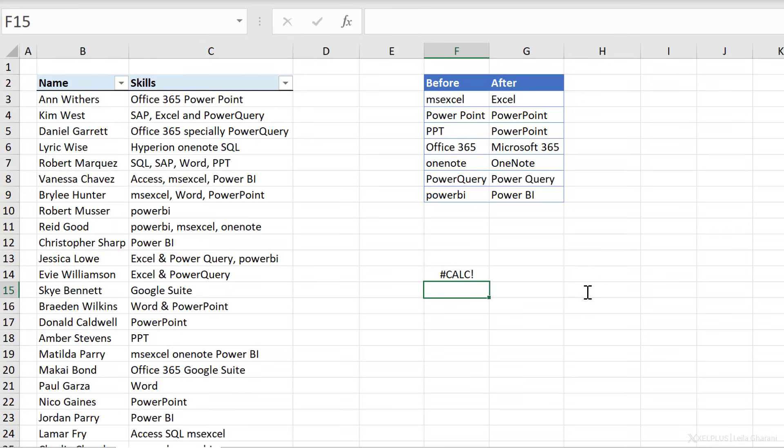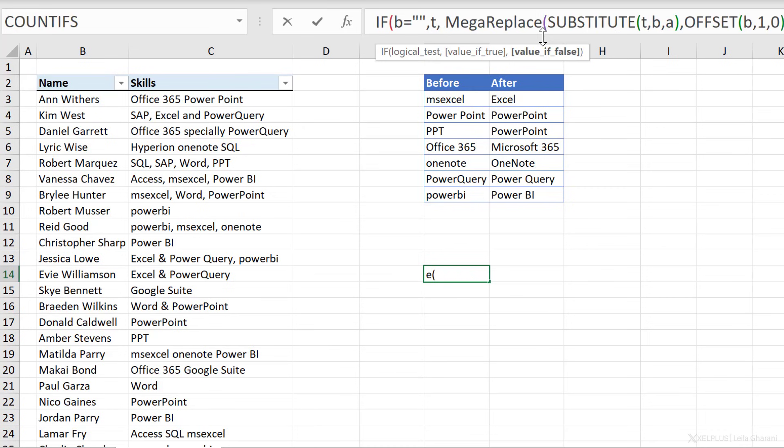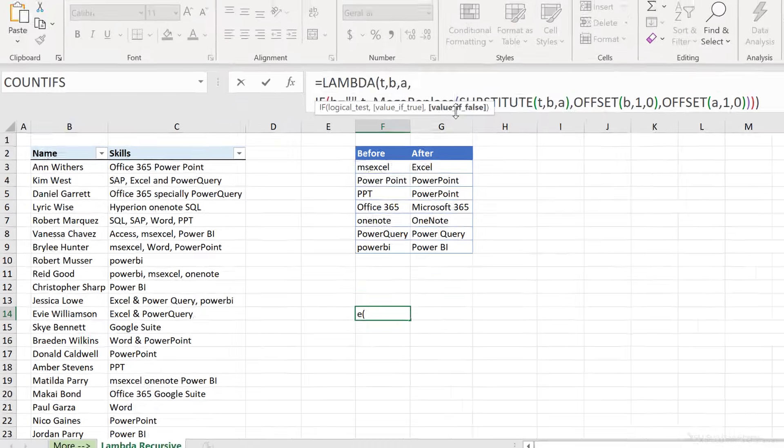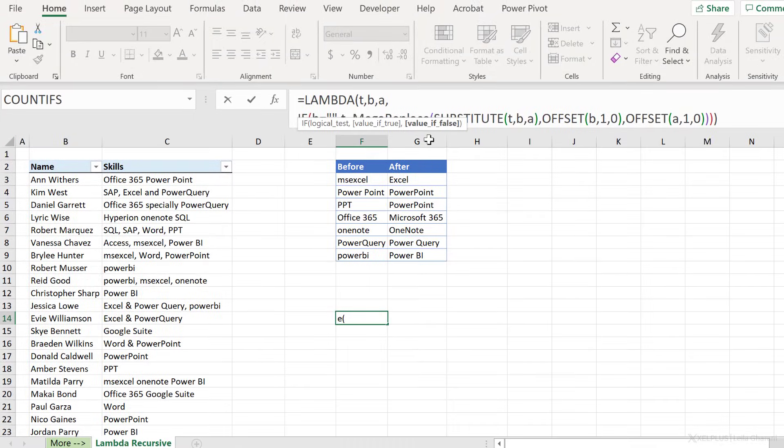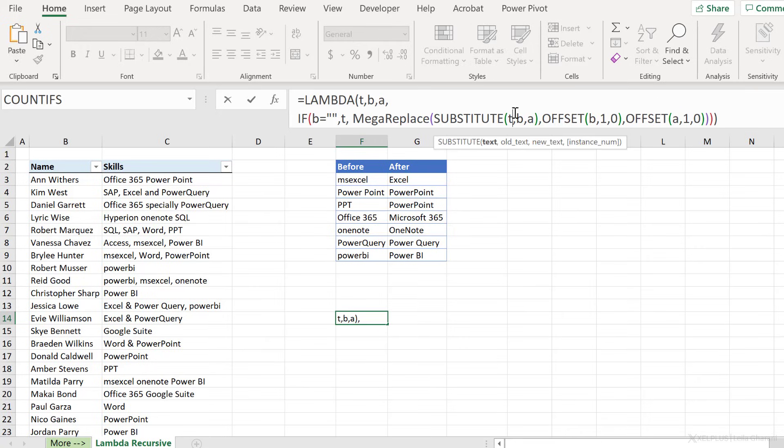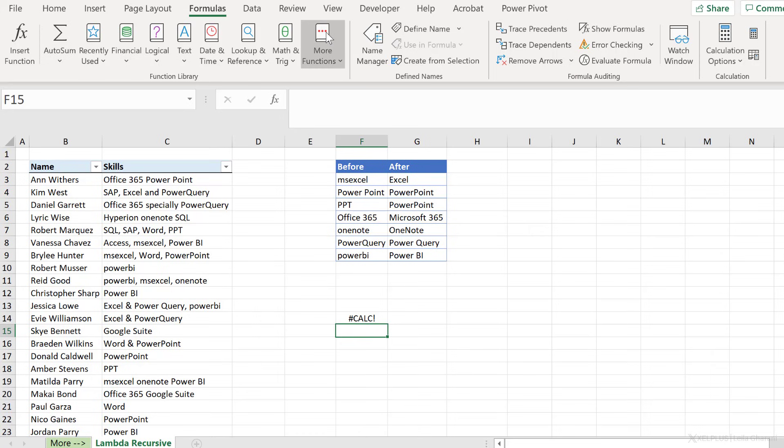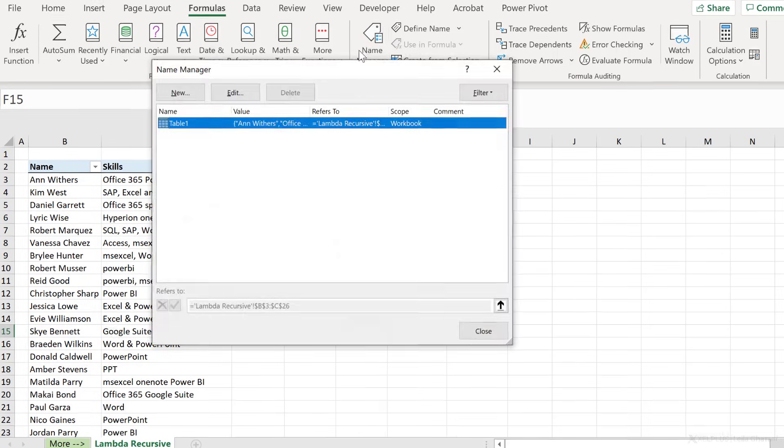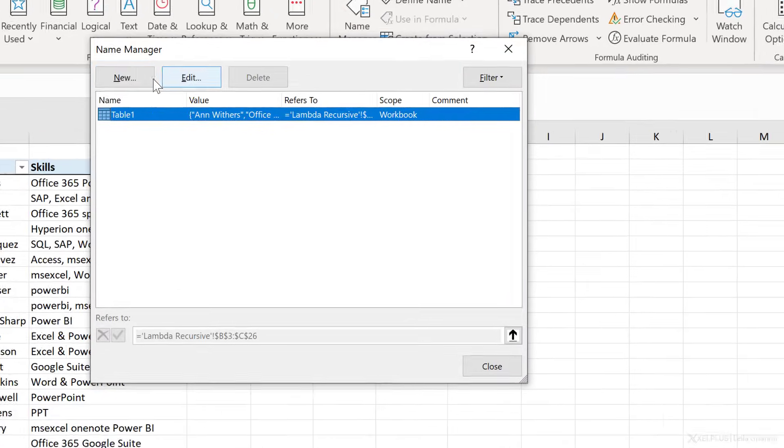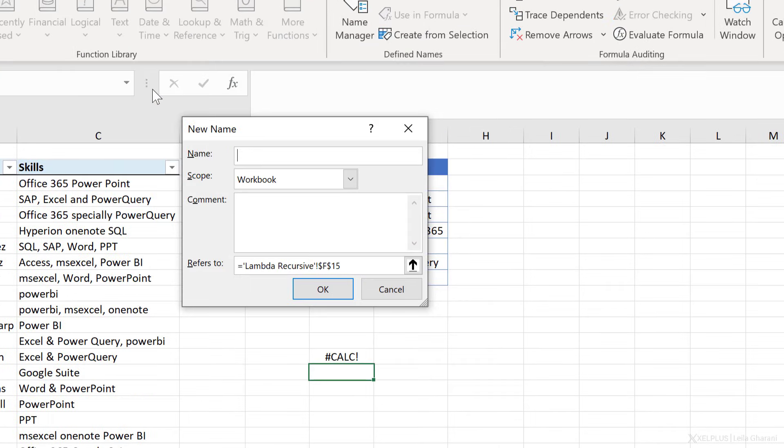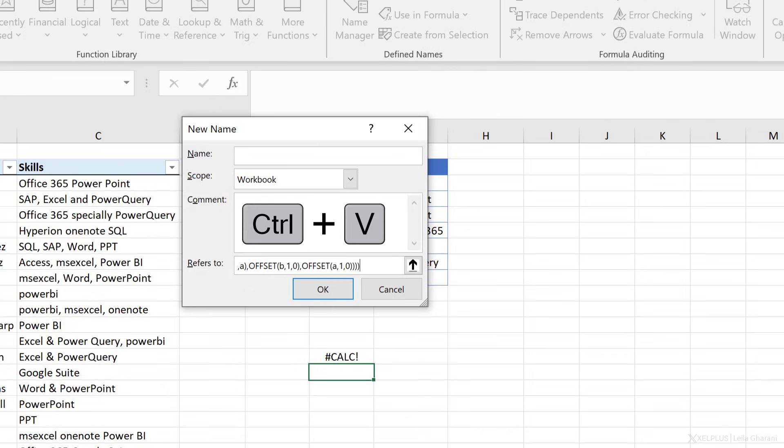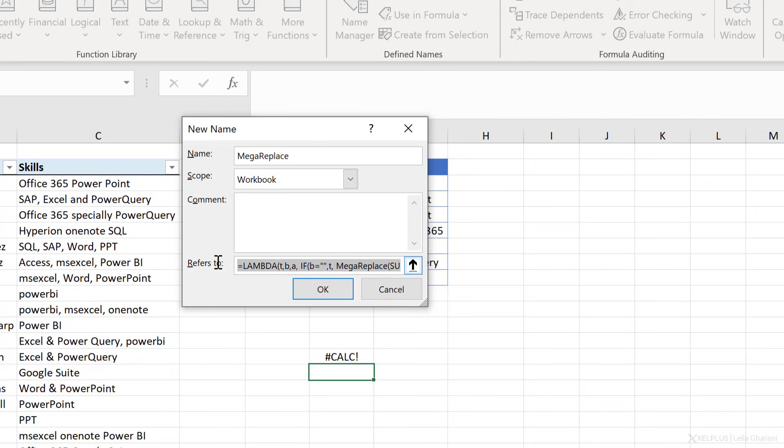Now when I press enter, of course, it's not going to work because there is no mega replace function yet. I actually have to create it. I have to give it a name. Let's quickly do that. Let's just copy this. Go to formulas, name manager, add a new name. I'm going to paste the formula here and call it mega replace. So here you have to be careful. You have to give it the same name as the one I gave it here.